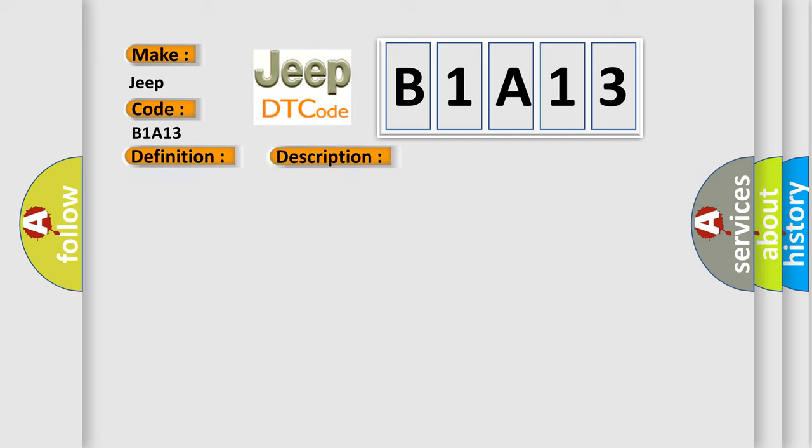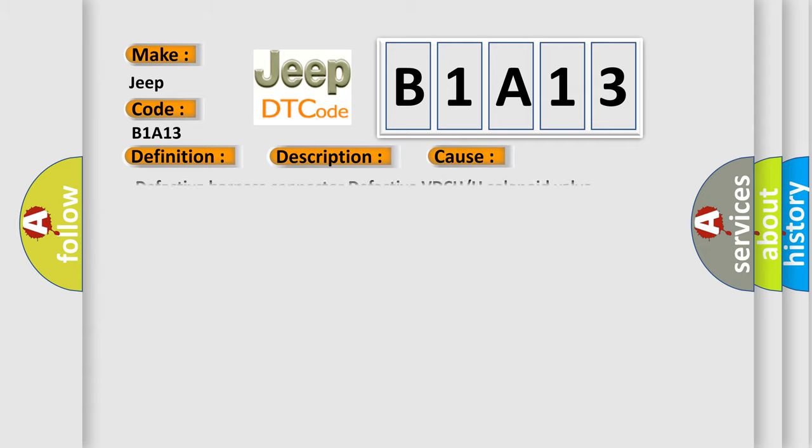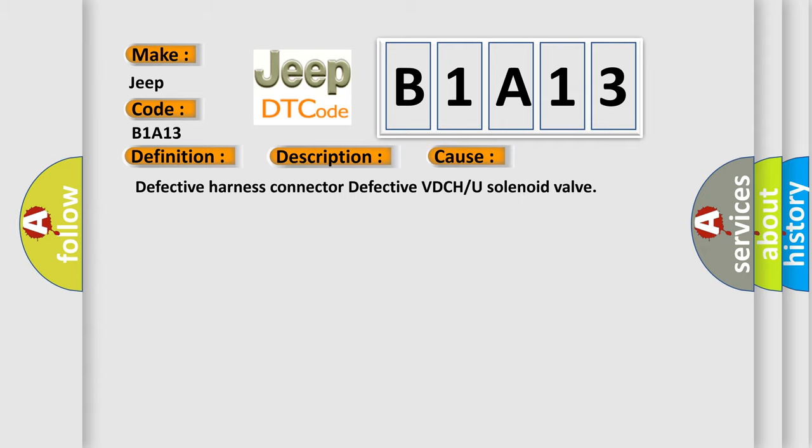Rear outlet solenoid valve LH malfunction in VDCC/ABS. EBD and VDC are inoperative. This diagnostic error occurs most often in these cases: Defective harness connector, defective VDCH or U solenoid valve.